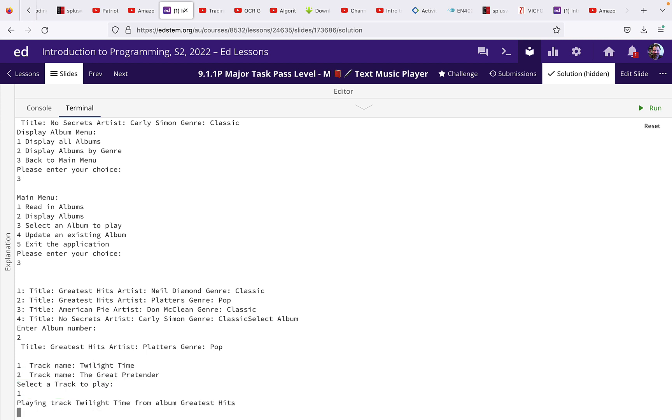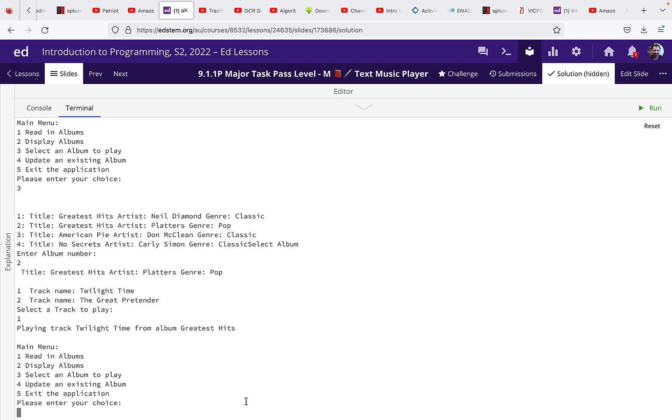Okay, so I'm going to pick track one. And it's just going to say that it's playing that track and just pause for a while. You could at this point actually call a program to play the track but that's not required.